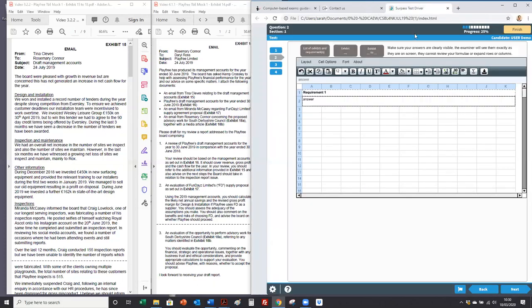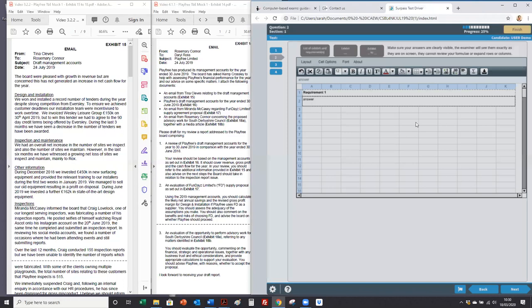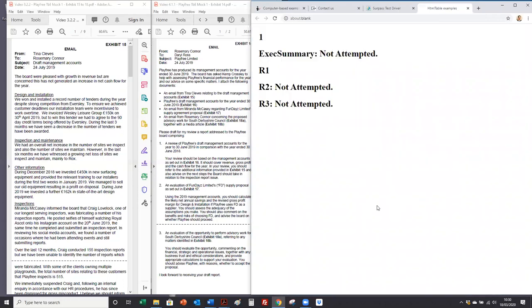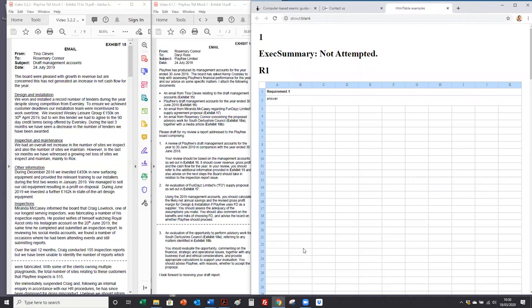Once you've finished, just as normal in the case study exam, hit finish. And are you sure? Yes I am. You then get your full script which again you can print to a PDF and save to your computer.